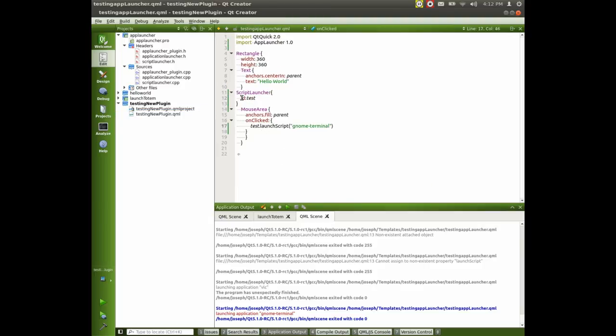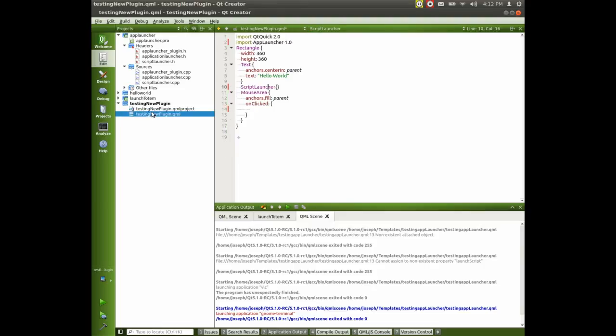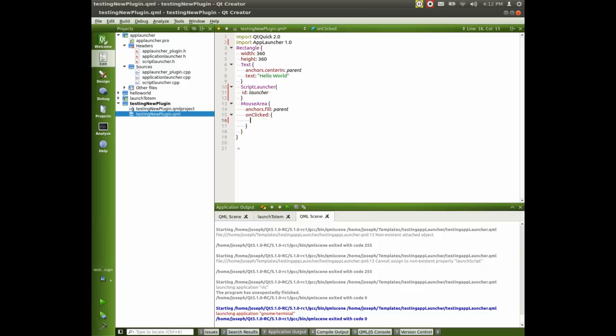So we give it an ID, right? So we go back to our plugin here, testing new plugin. Let's give this an ID of launcher.